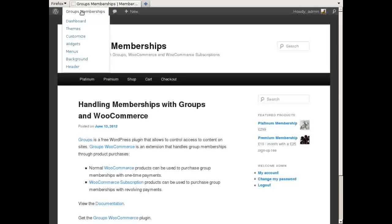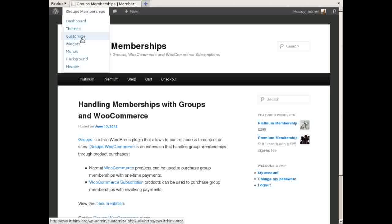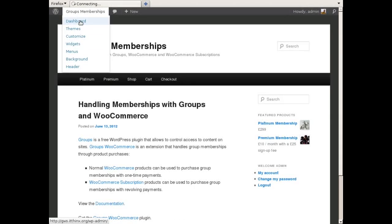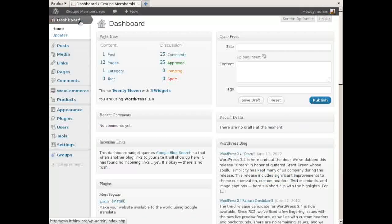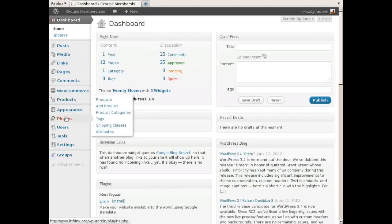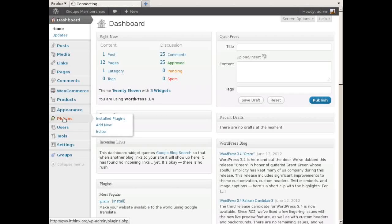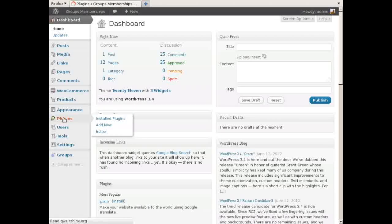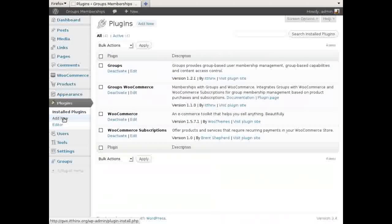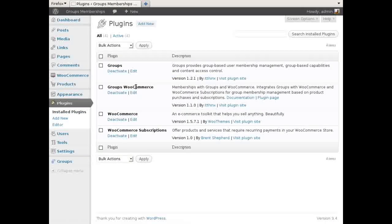Groups WooCommerce grants memberships based on products sold. It automatically assigns a customer to one or more groups based on the products ordered. This is okay if you grant membership through one-time payments.